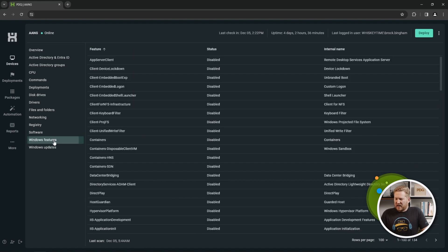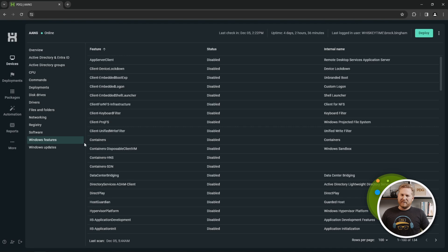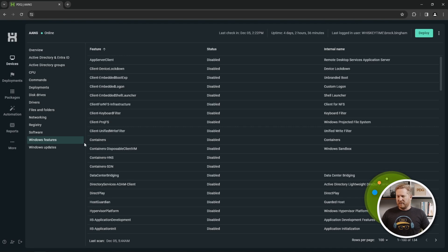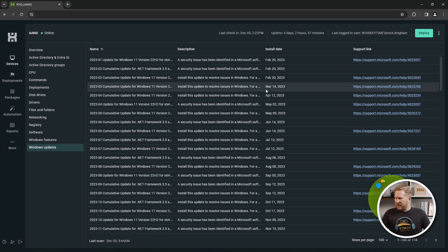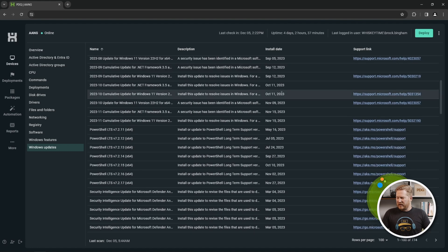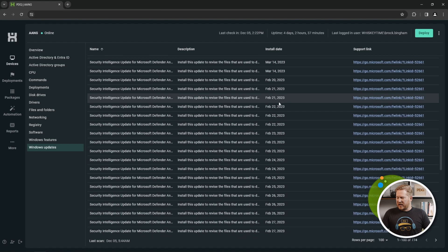The last couple we have are Windows Features — you can see if specific Windows features are enabled or disabled on a remote endpoint — and Windows Update, so we can make sure we're patched and up to date. We can see all the different install dates so we can easily check that we are covered.